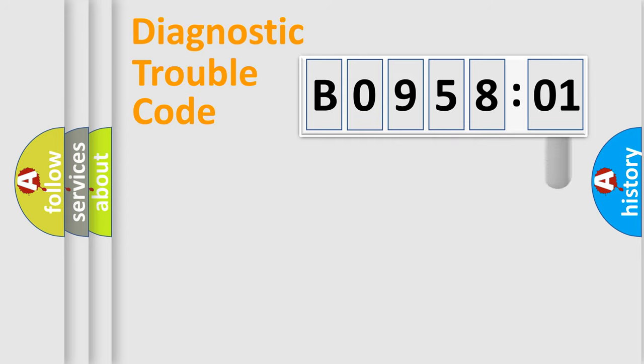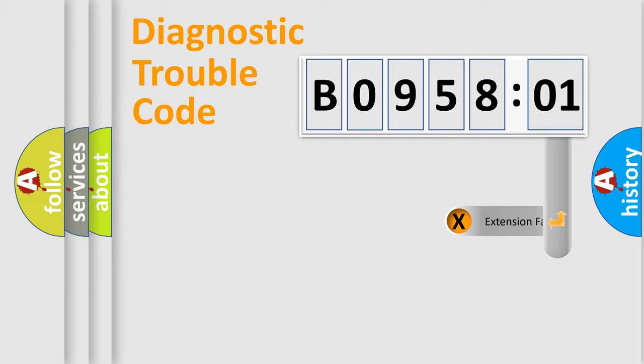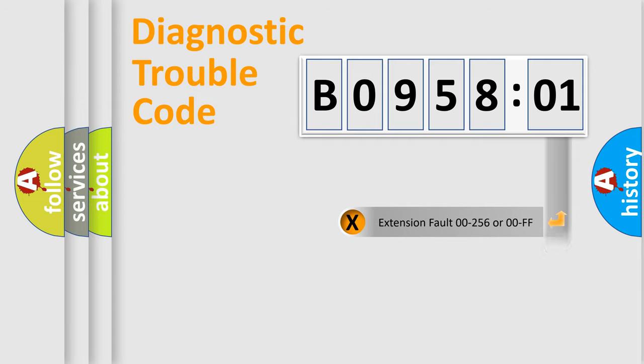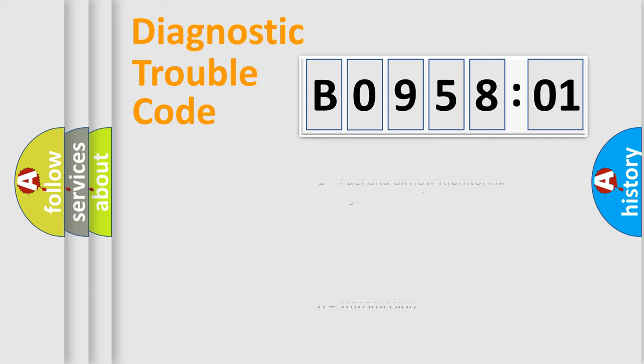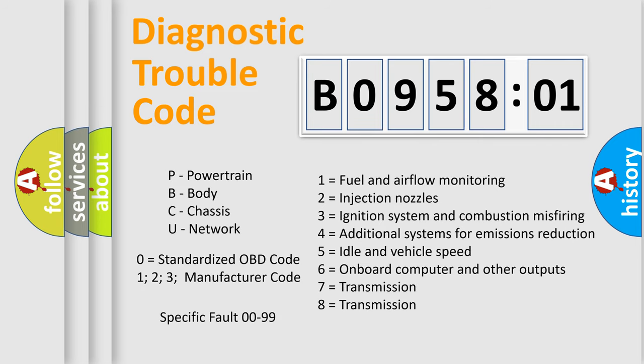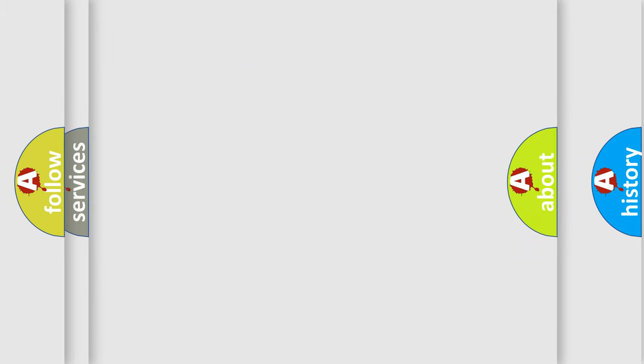The add-on to the error code serves to specify the status in more detail, for example, short to the ground. Let's not forget that such a division is valid only if the second character code is expressed by the number zero.